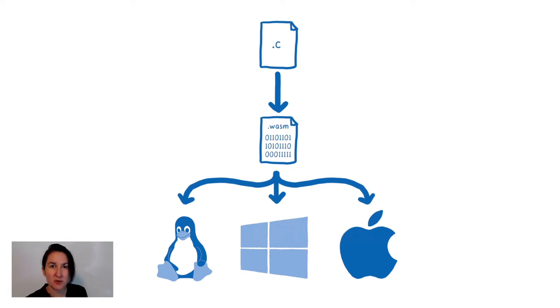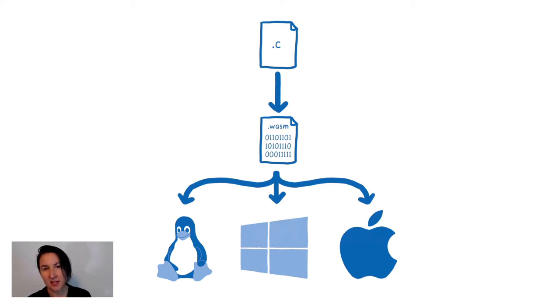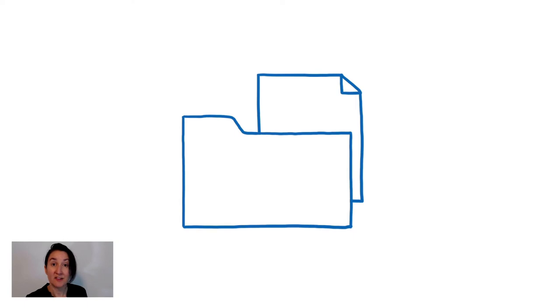It was when we started trying to make this portability work that we started getting to some of the problems that I mentioned before. These problems started coming to light when we were thinking about a pretty core concept in many operating systems. The file system.